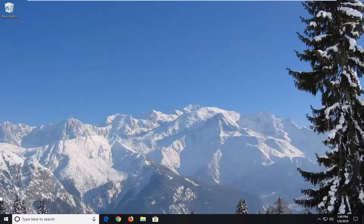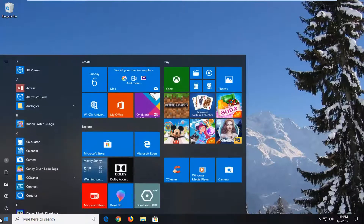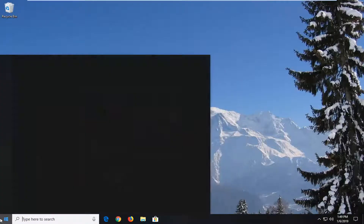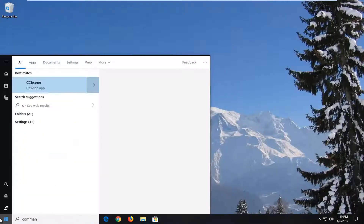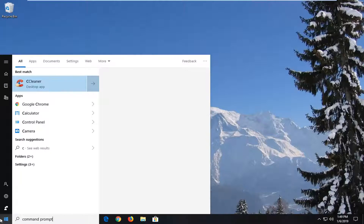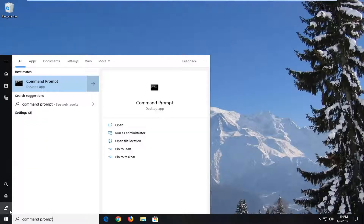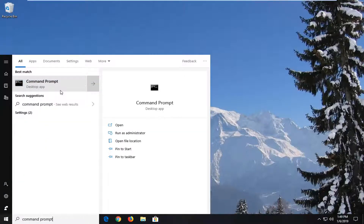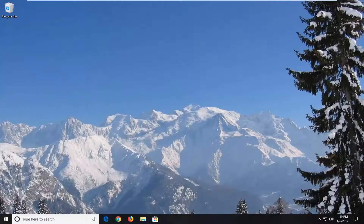In order to do that, go ahead and open up the start menu — left click on the start button one time, type in "command prompt", wait for the best match to come back with command prompt, then right click on that and left click on "Run as administrator".